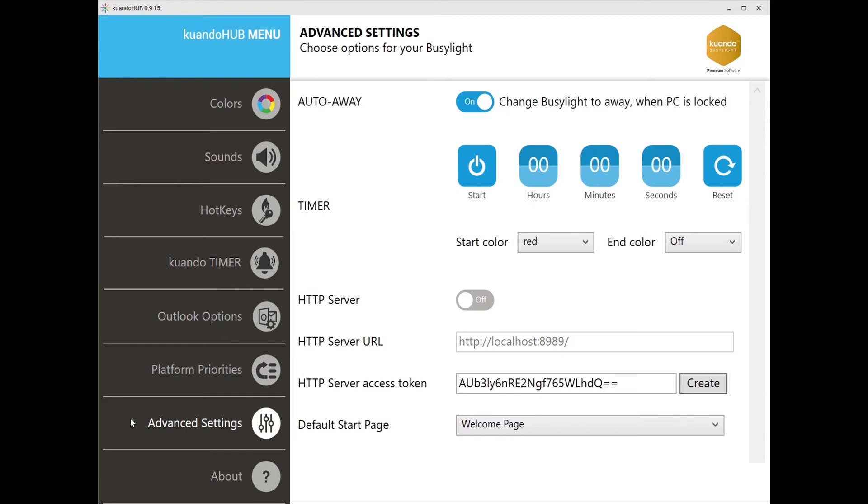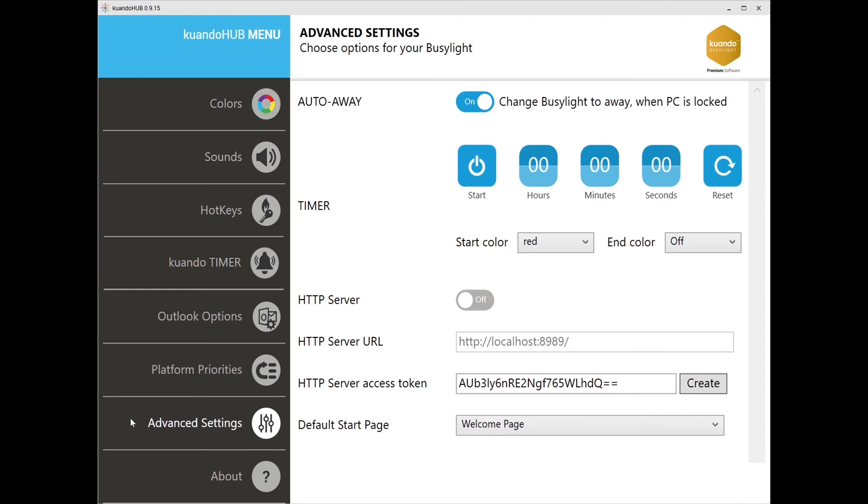The last tab we will cover is the advanced settings. Here you can set up an auto away which will change your Busylight to away yellow if you lock your PC or if it locks automatically. The lock state will override all other Busylight settings, so your coworkers will know when you have stepped away from your desk.